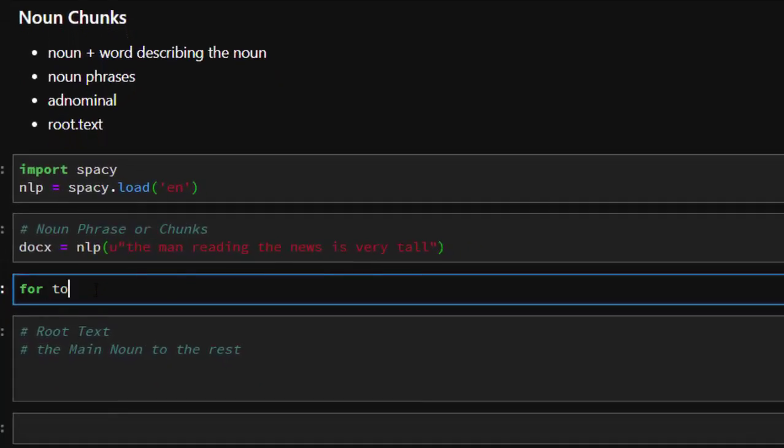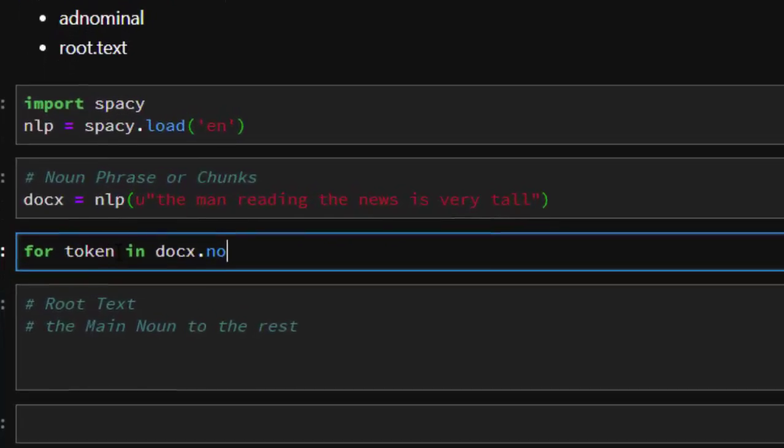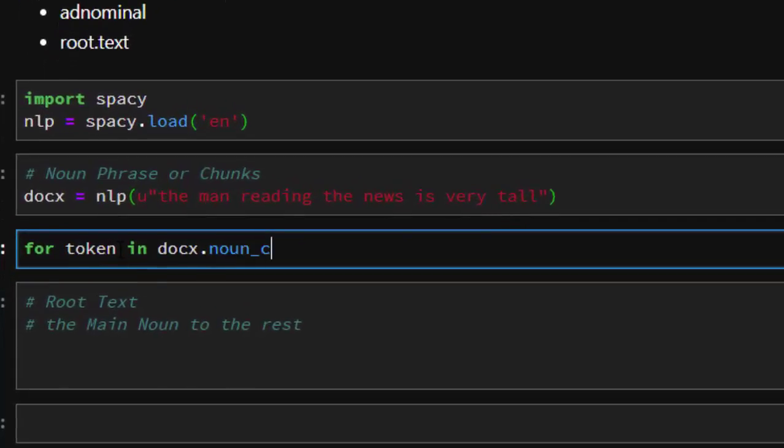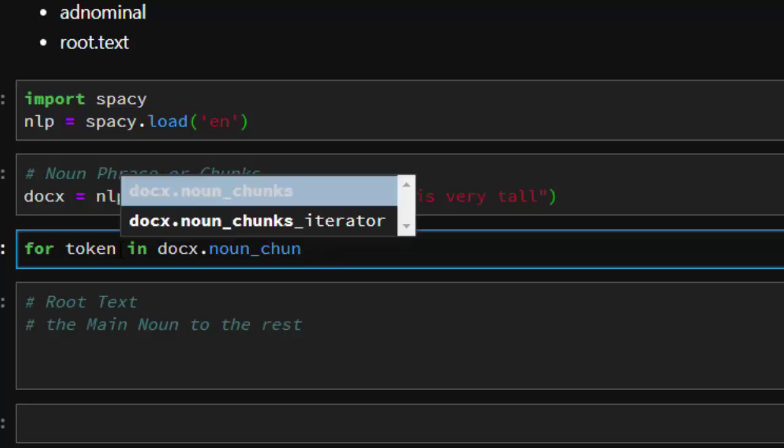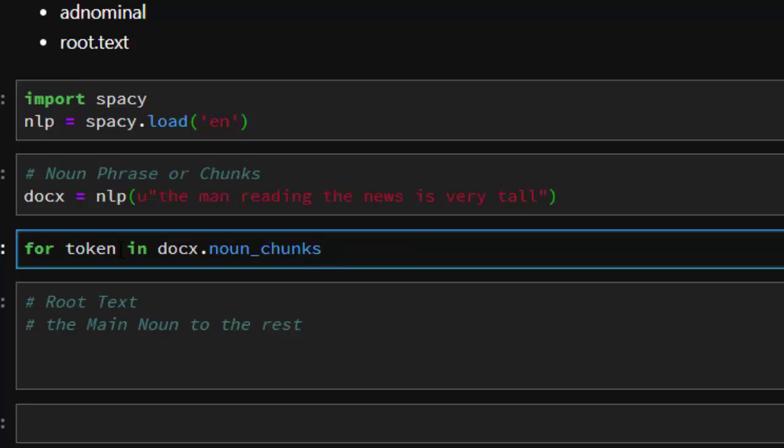It's going to be 'for token in doc.noun_chunks', then I'm going to iterate through. Print token.text - it's going to print that particular noun chunks.